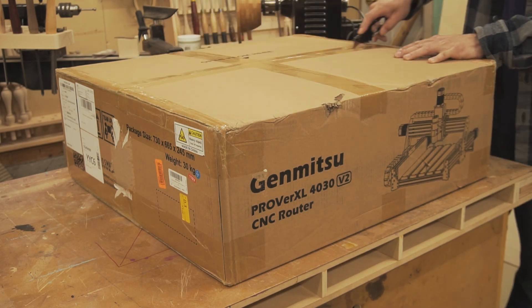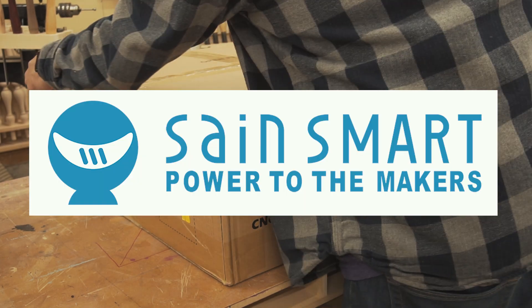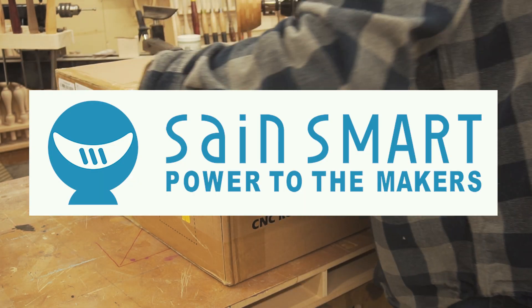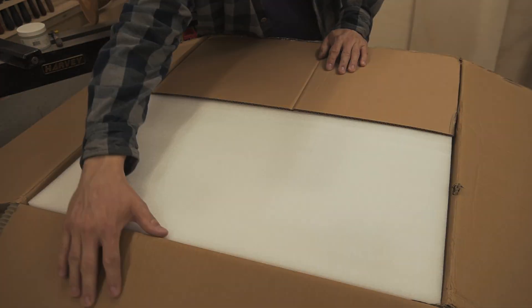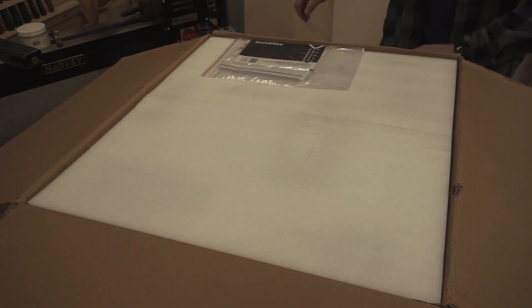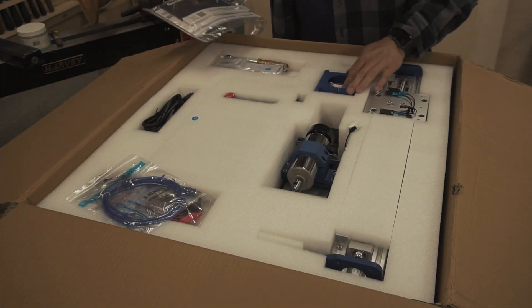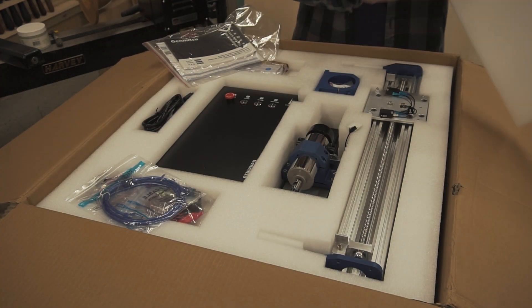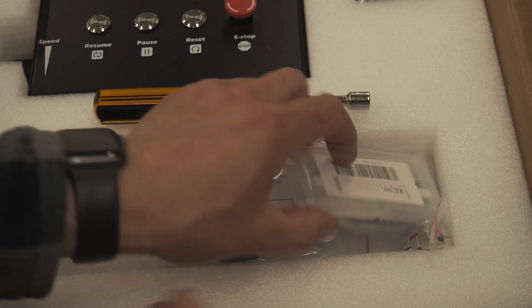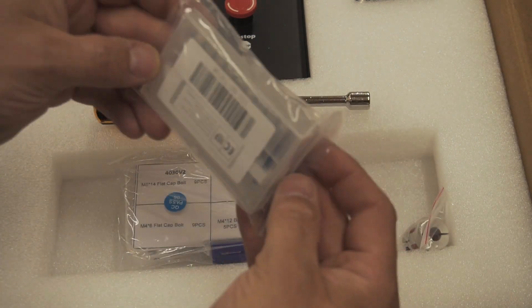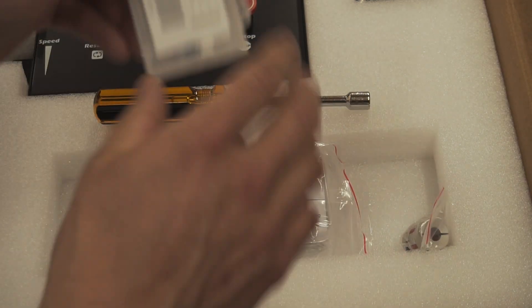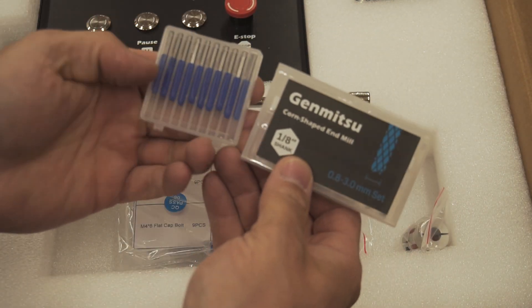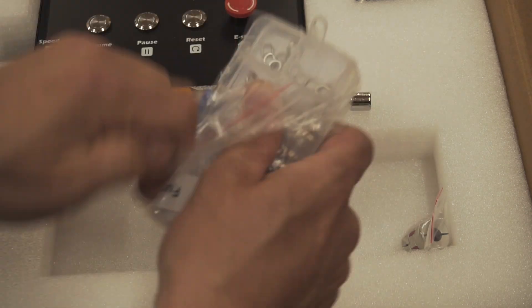I was contacted by this company called SaneSmart and they offered me a 3D printer. I already have a pretty good 3D printer so I wasn't interested. But when I was poking around on their website, I did come across the CNC router and it definitely caught my attention. I told them I'd be interested in the router and to my surprise they said yes.